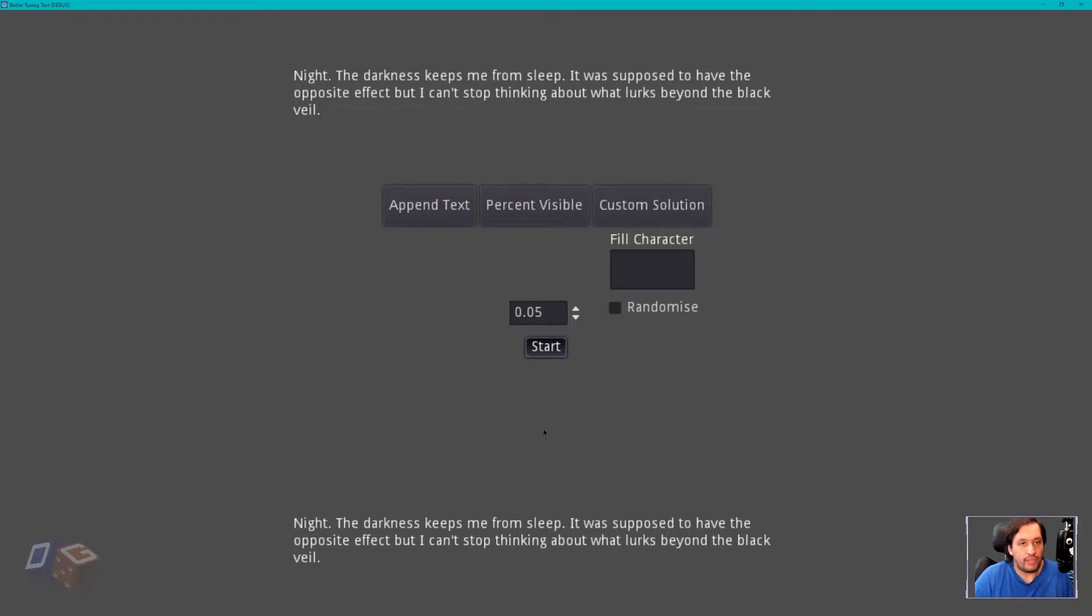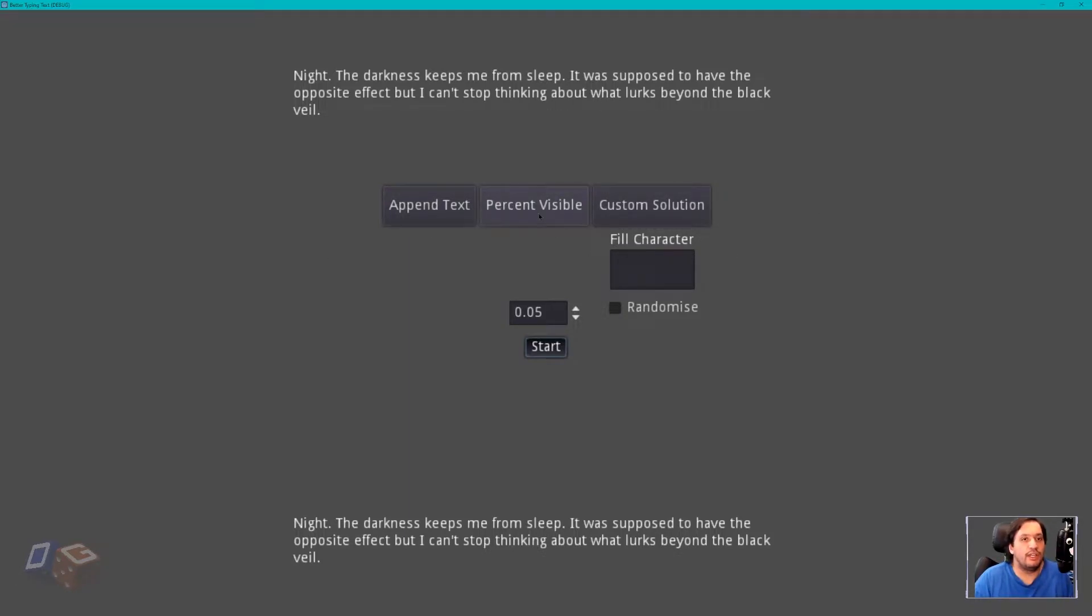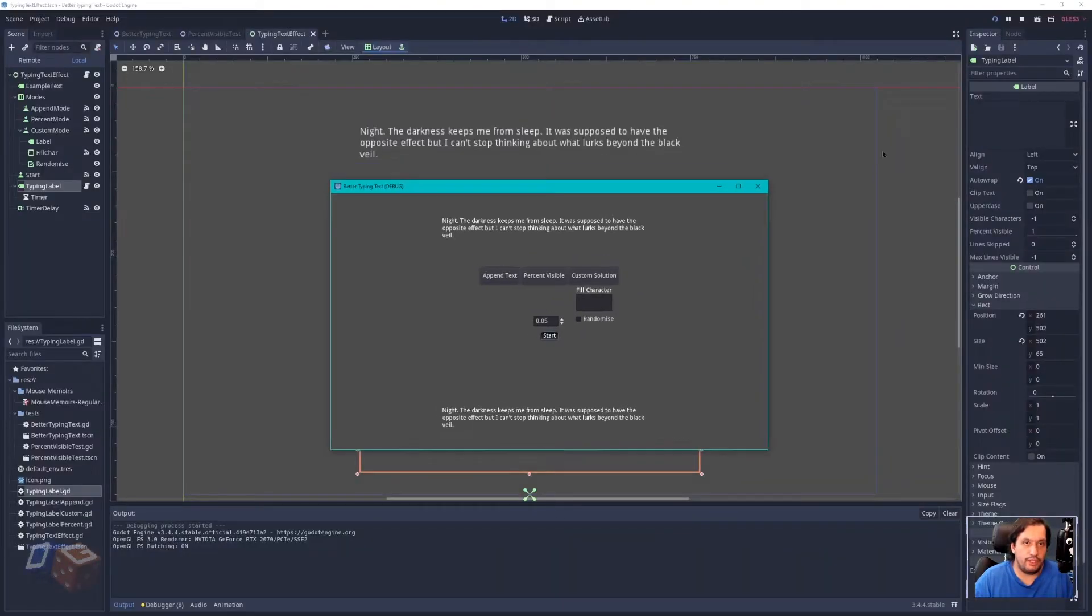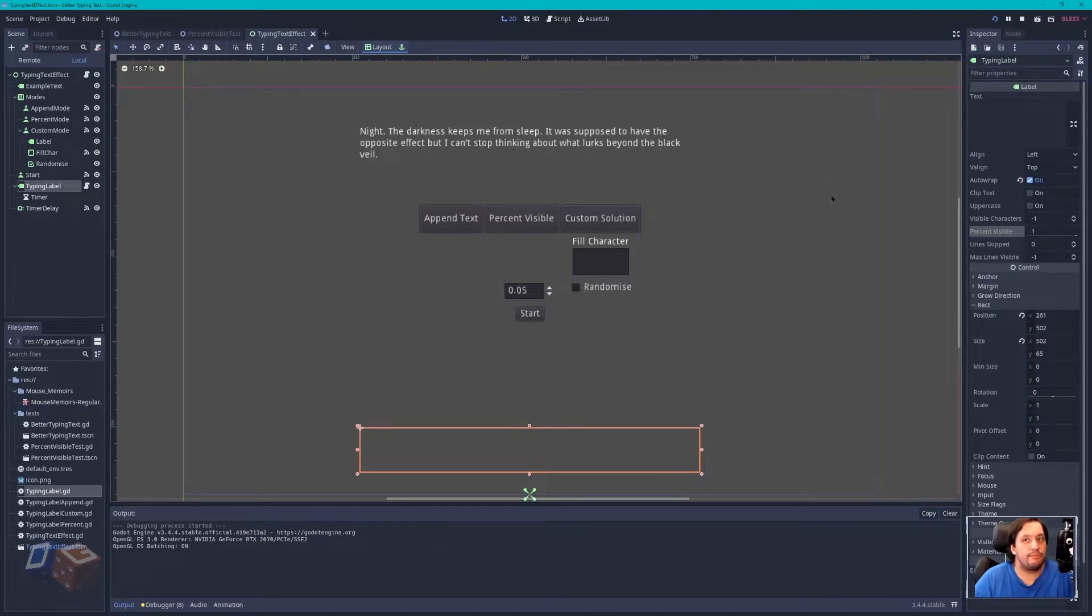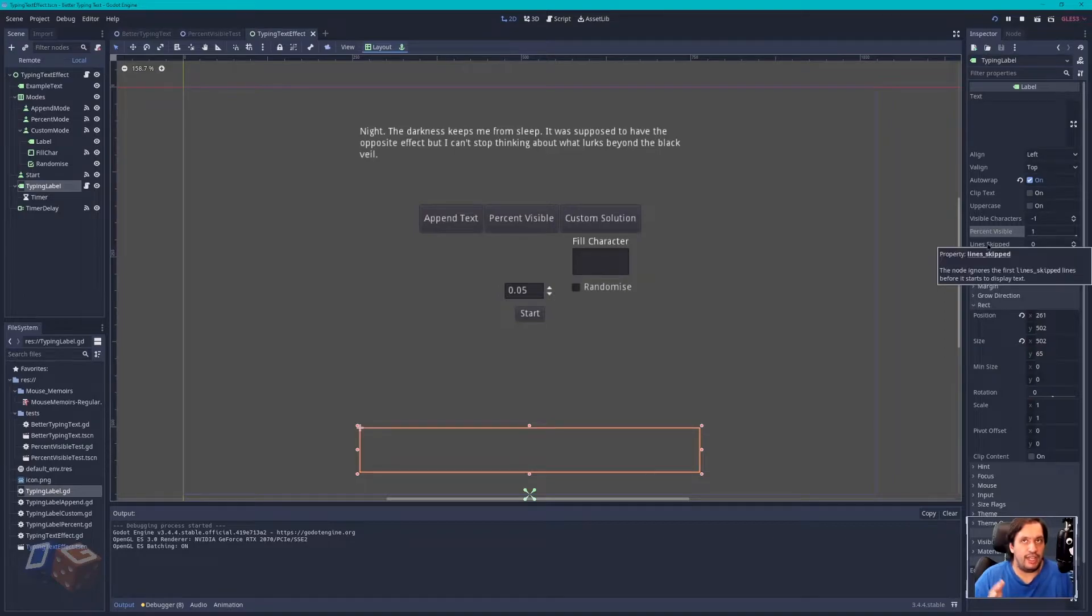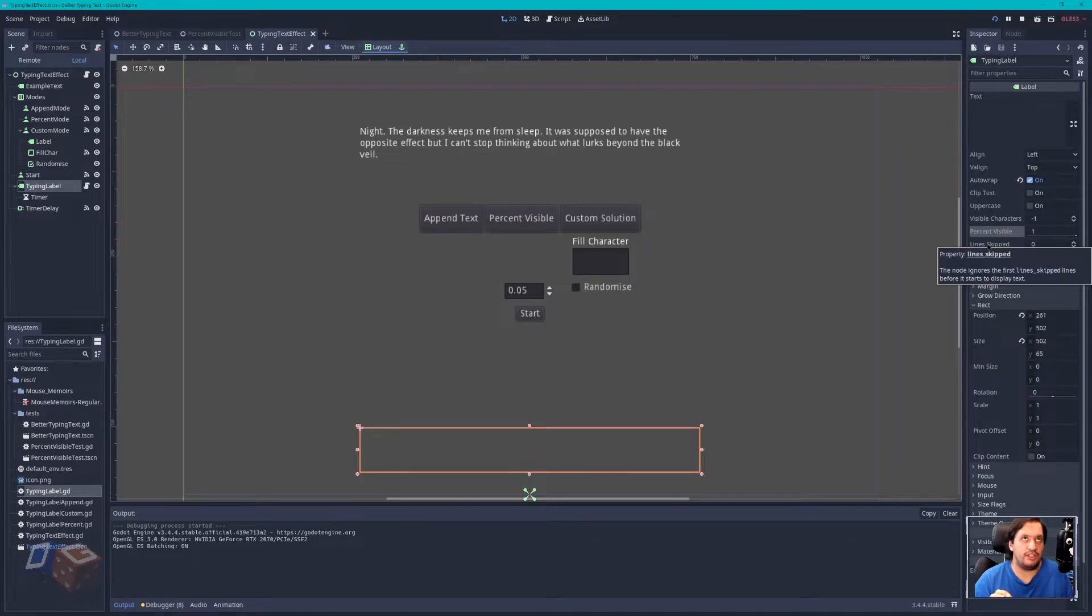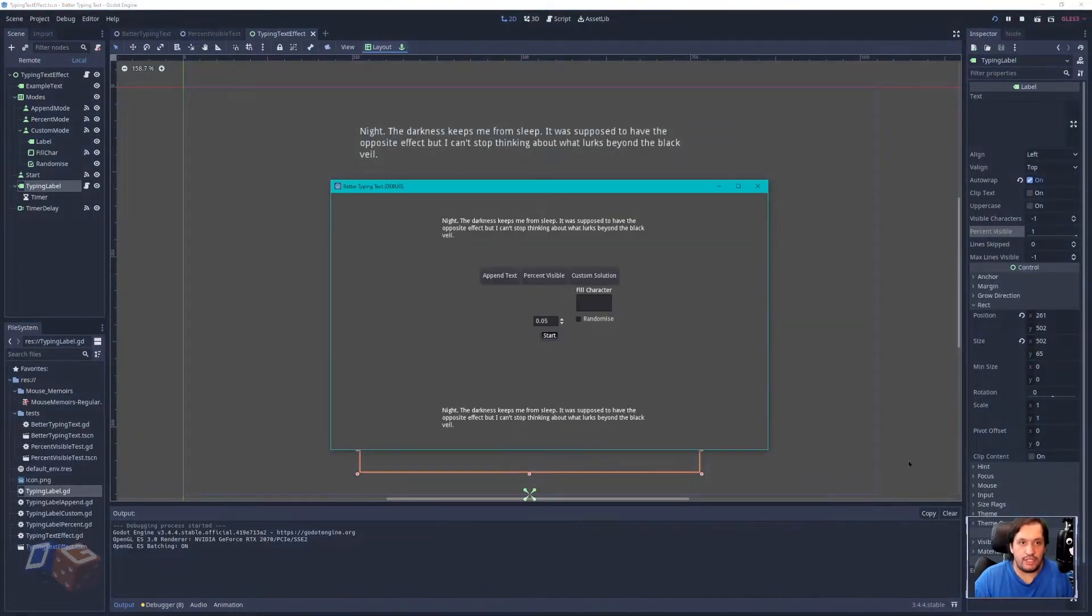So I was trying to come up with a custom solution and I just couldn't get it to work any better than append text. I will show you the custom solution at the end, but as I was looking through the source code to see if there was a bug or whatever was causing the problem with my solution, I remembered that there's a thing called percent visible and if we look at percent visible in the label, the tooltip says useful to animate the text in a dialog box. You'll notice it by default it's set to one.